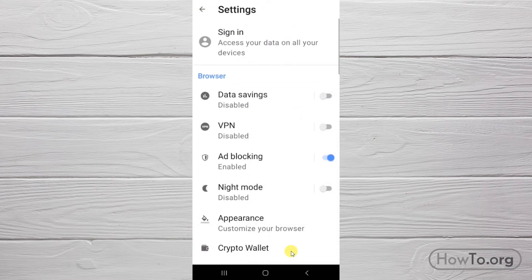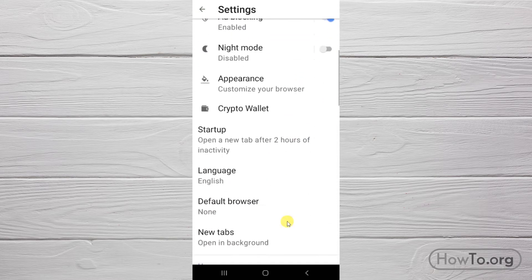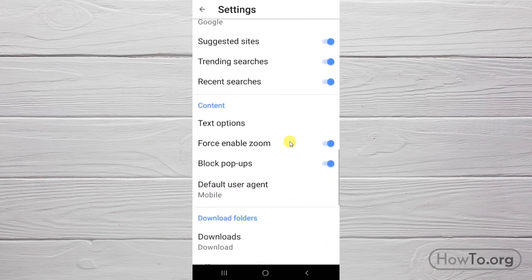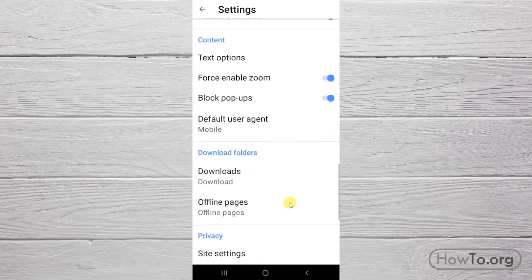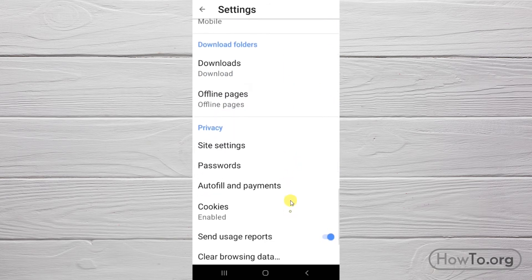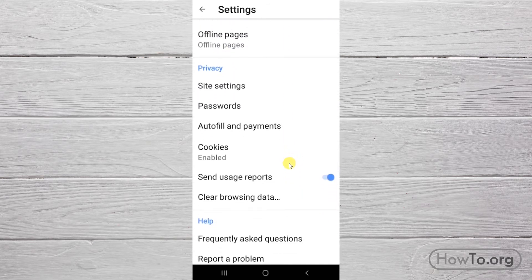And here, we're going to scroll down to find the privacy section. Click on clear browsing data.